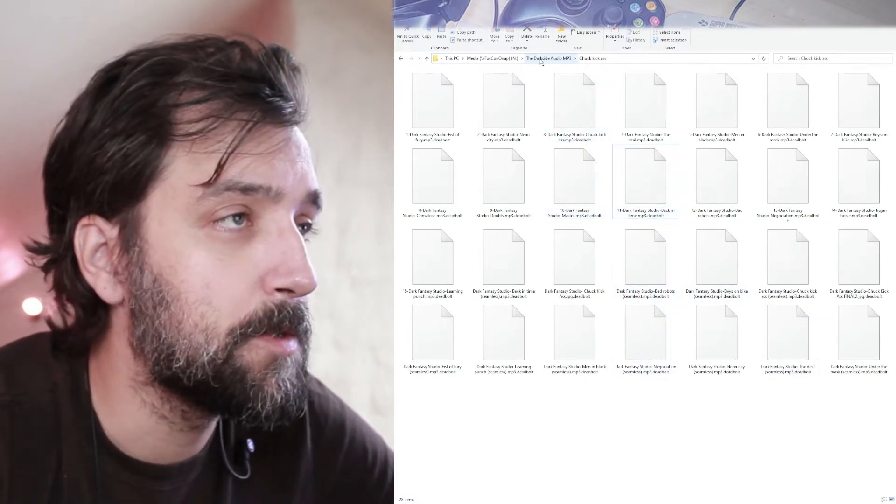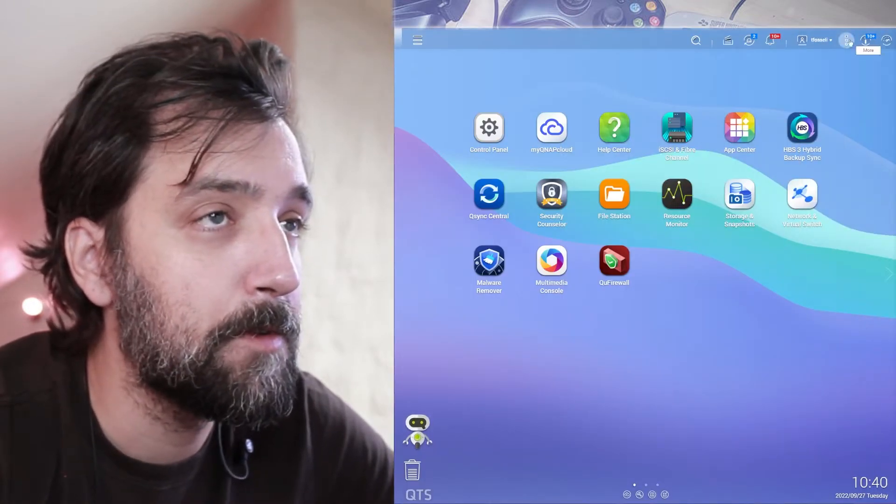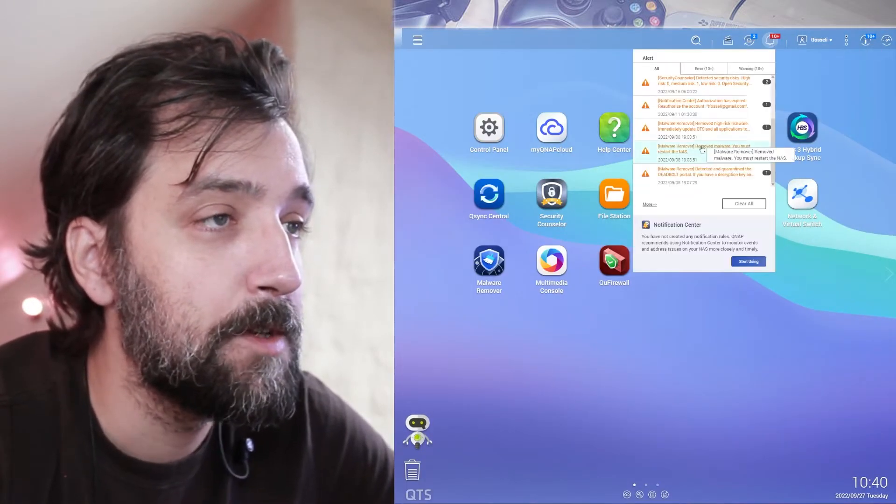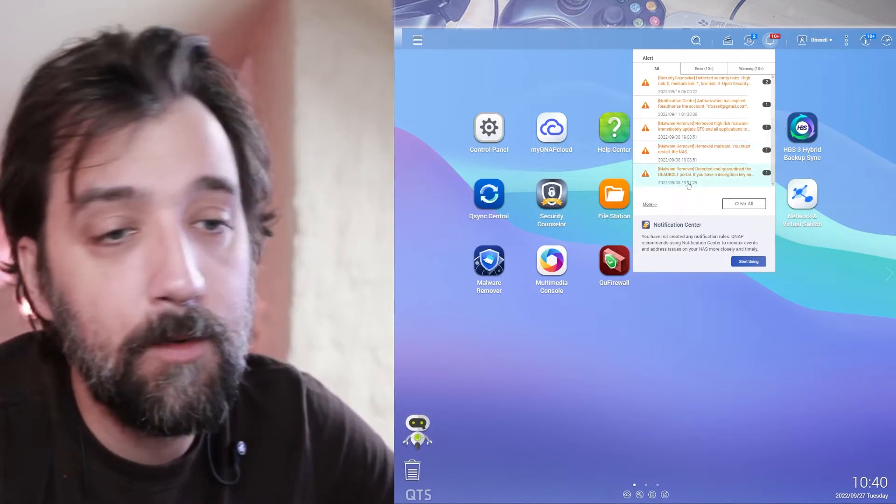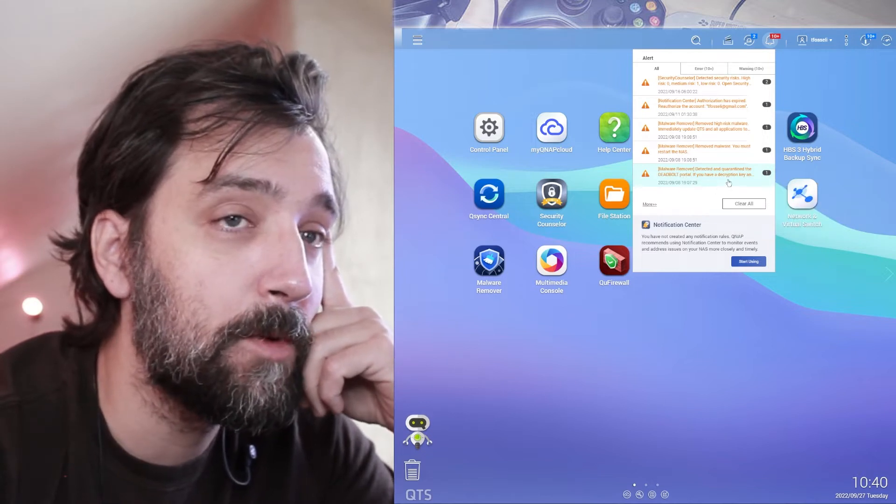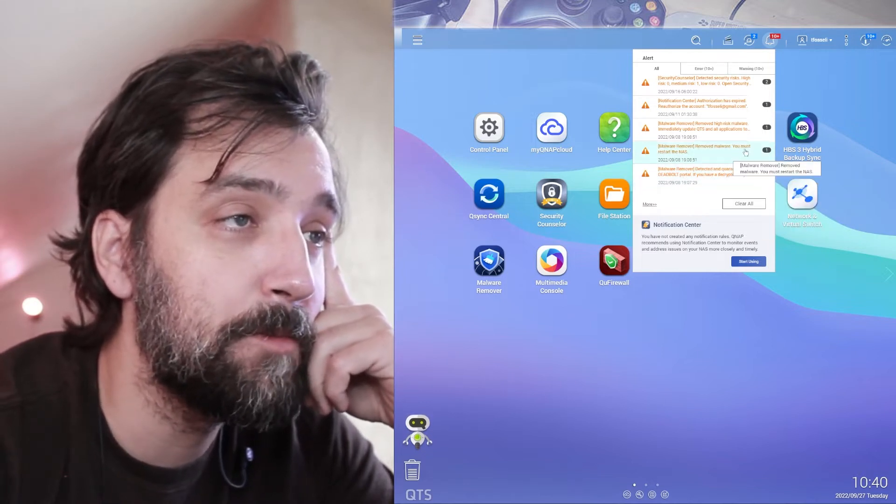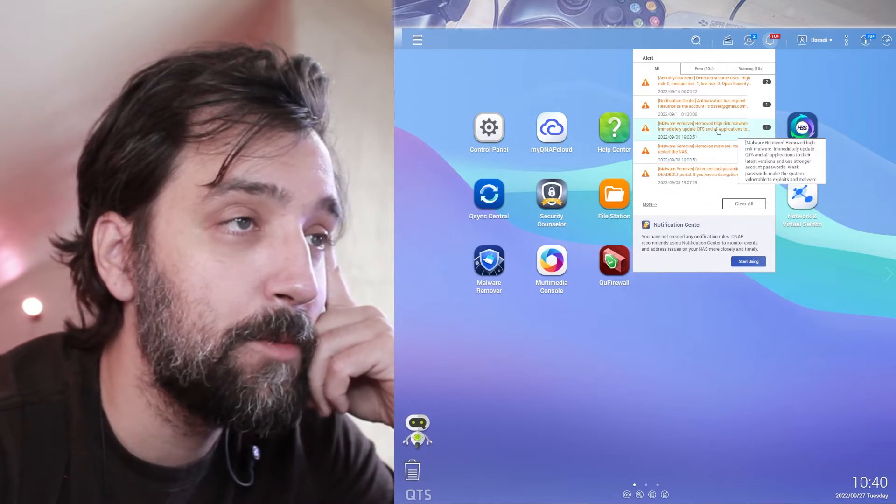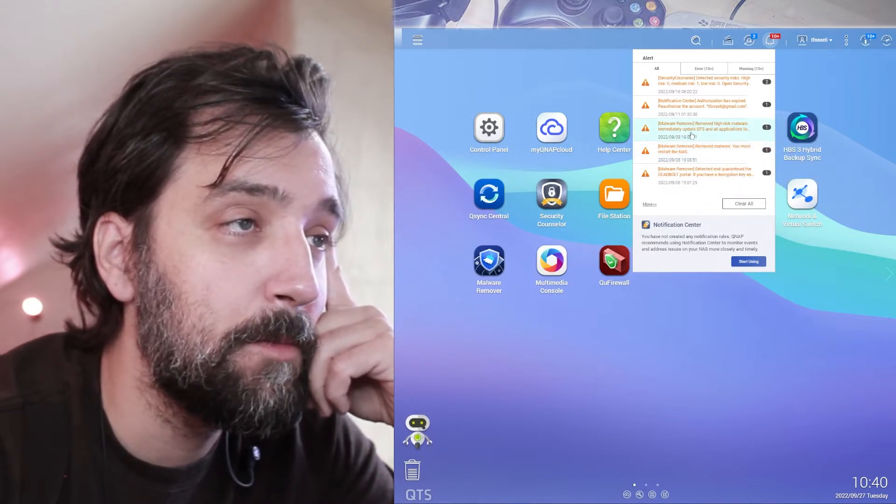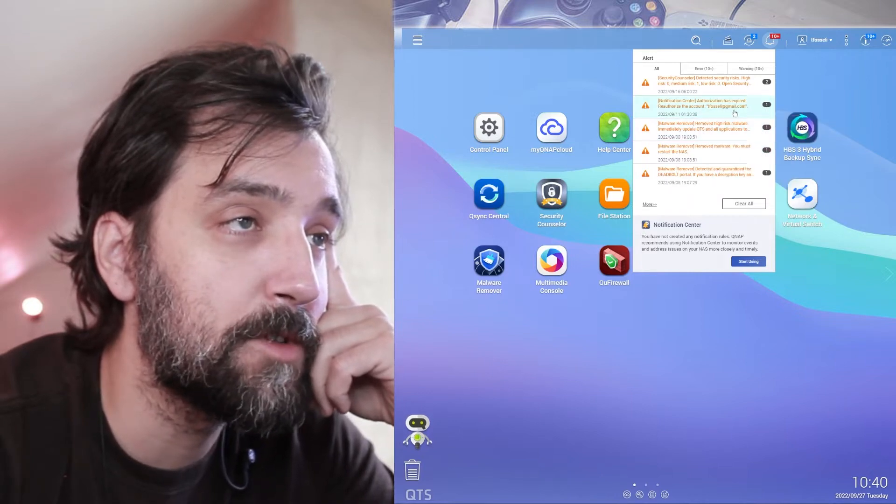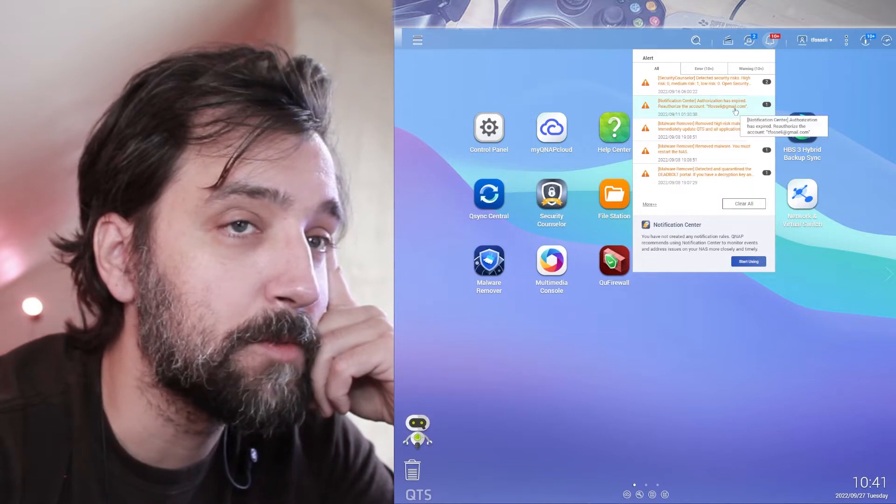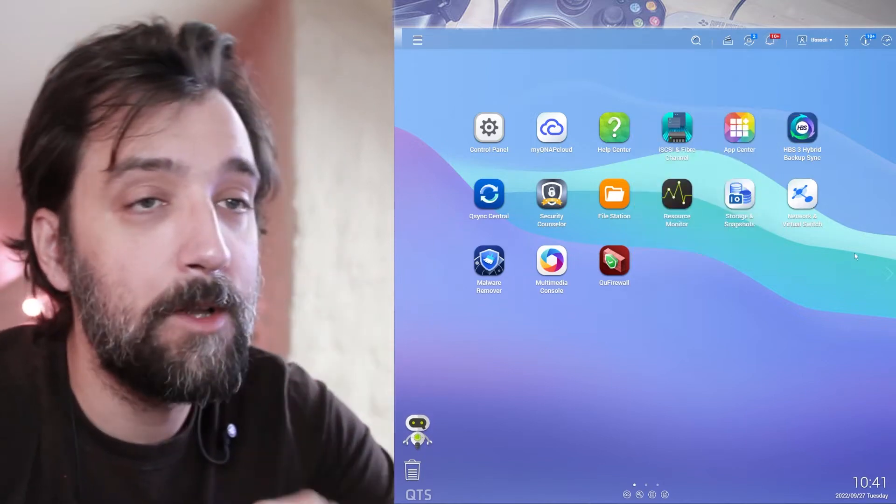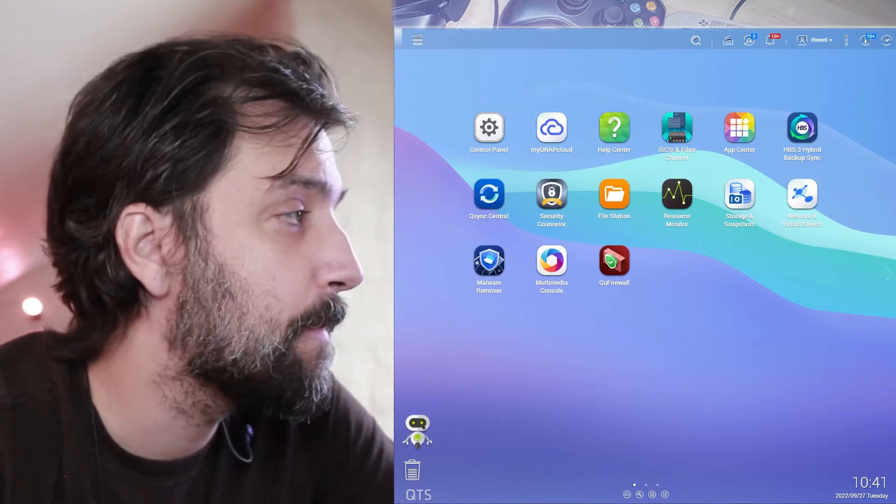So I went to my QNAP server and figured out by watching the notifications here that on that Friday QNAP had removed the deadbolt portal. I didn't really know what that was and it also removed malware, needed to restart the NAS which it did and it removed high-risk malware. Immediately updated the QTS and took away authorization for the account that was hacked which was my account. So I never really got to see ransom notes or anything.